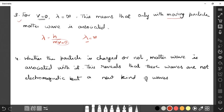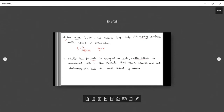The fourth point: for electromagnetic waves, the particle must definitely be charged. But for matter waves, whether the particle is charged or not, the wave will be associated with it. So the matter wave is not an electromagnetic wave — it is a totally new kind of wave.